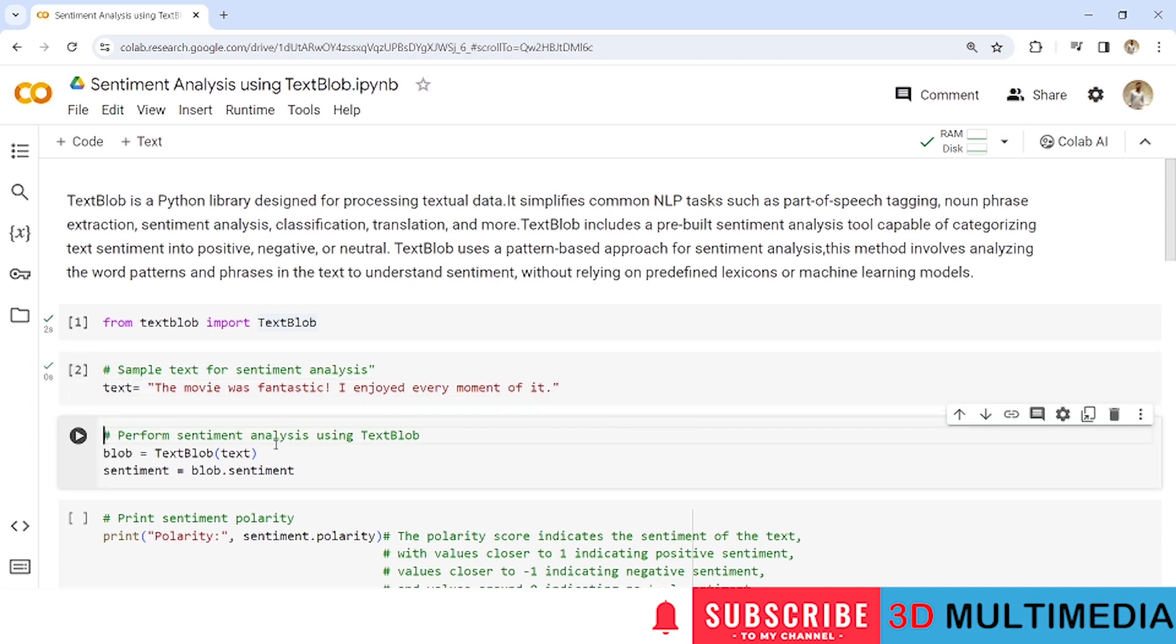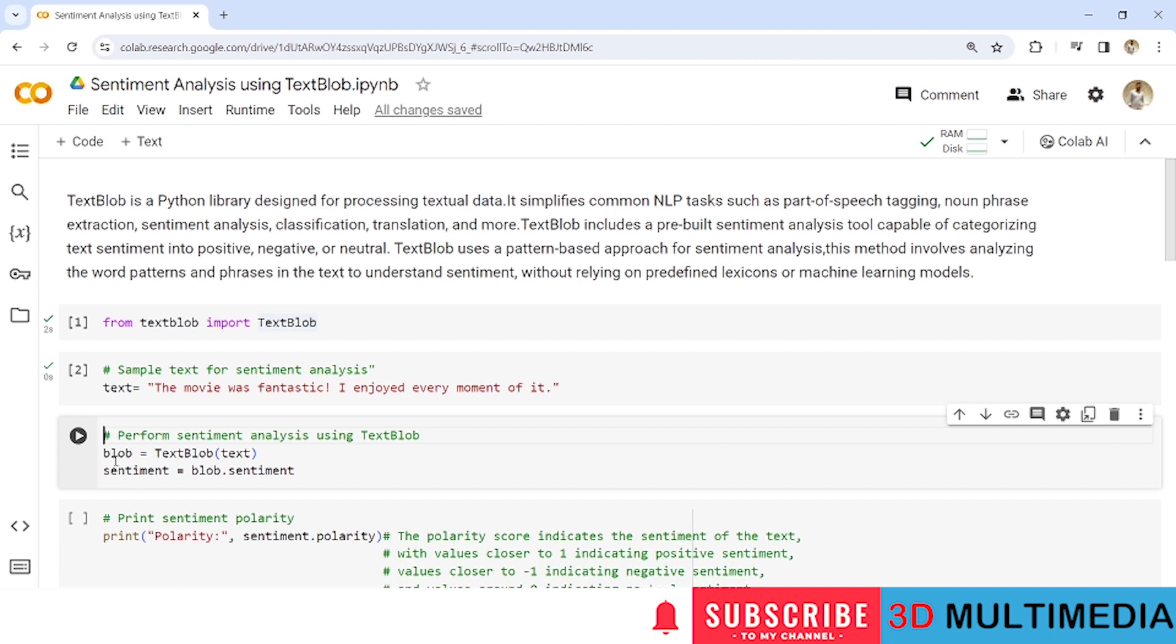Now we will create a TextBlob object with the input text. So input text is nothing but this particular sentence and we will store it under blob.